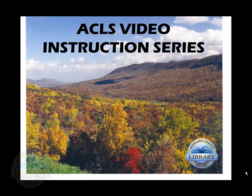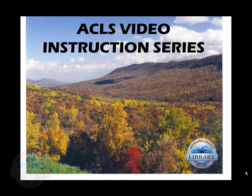Welcome to the Allegheny County Library System Video Instruction Series Introduction to Microsoft PowerPoint 2010 Lesson 2, Adding a Slide to Your Slideshow and Adding a Photo.